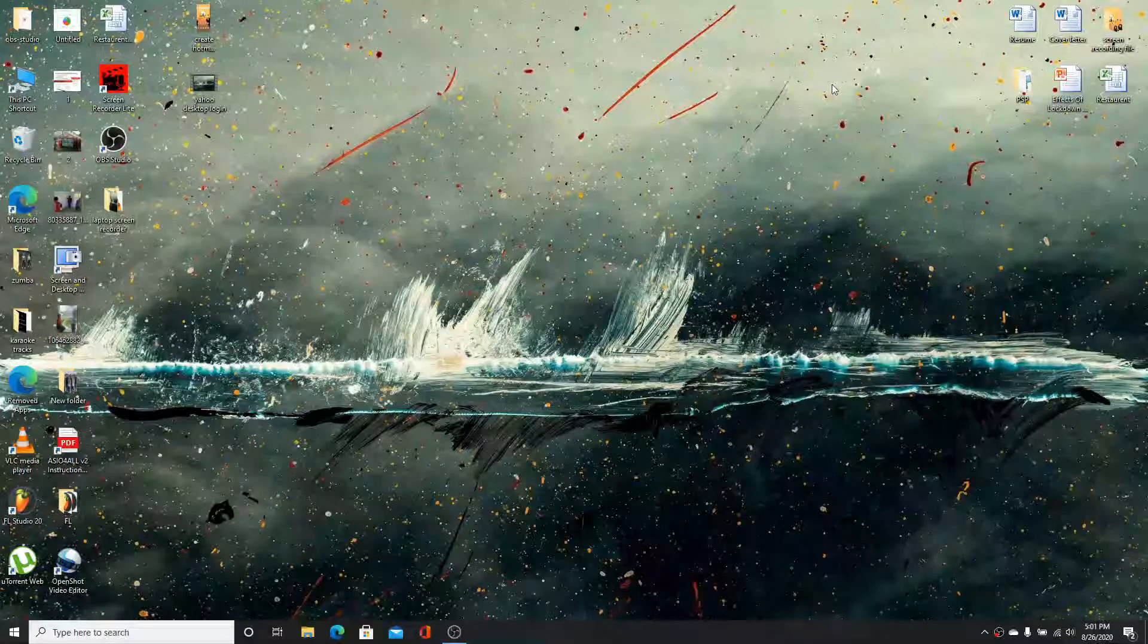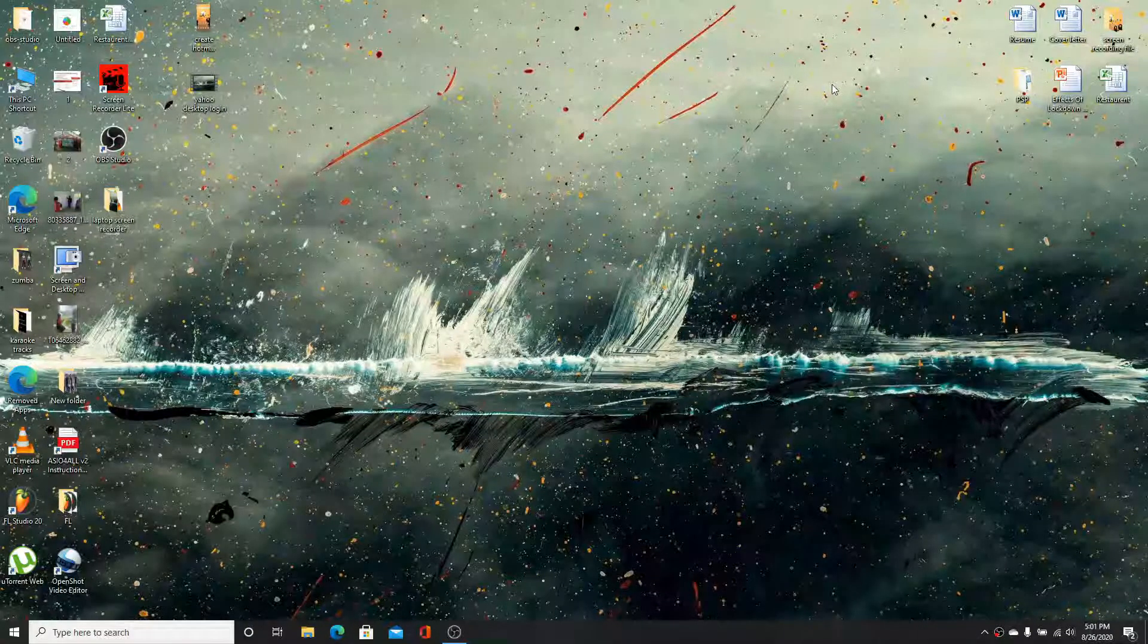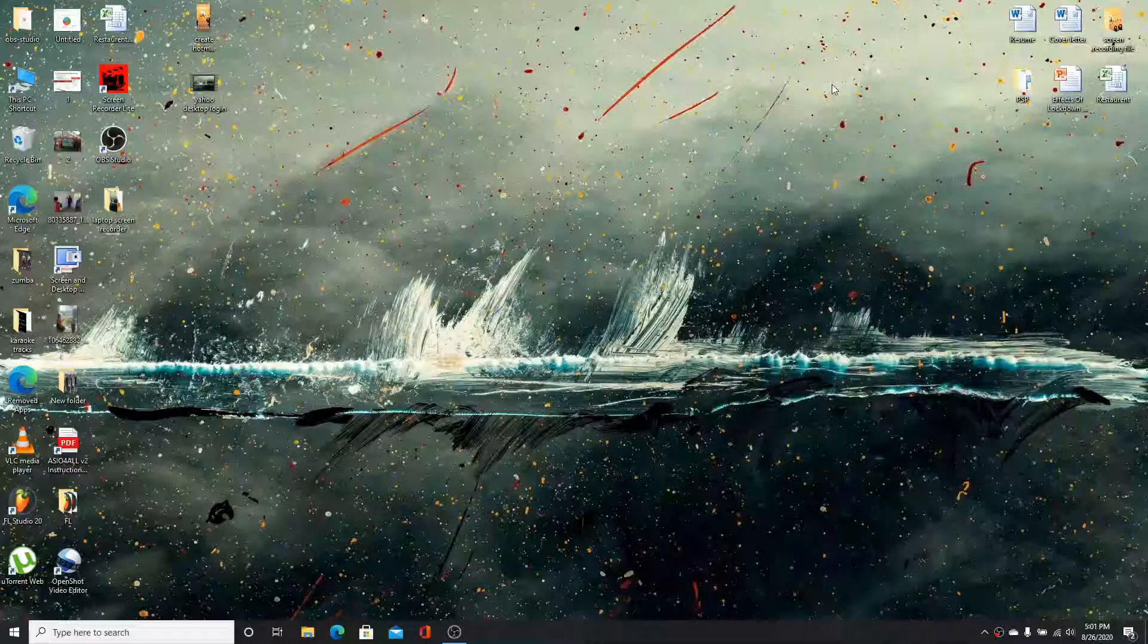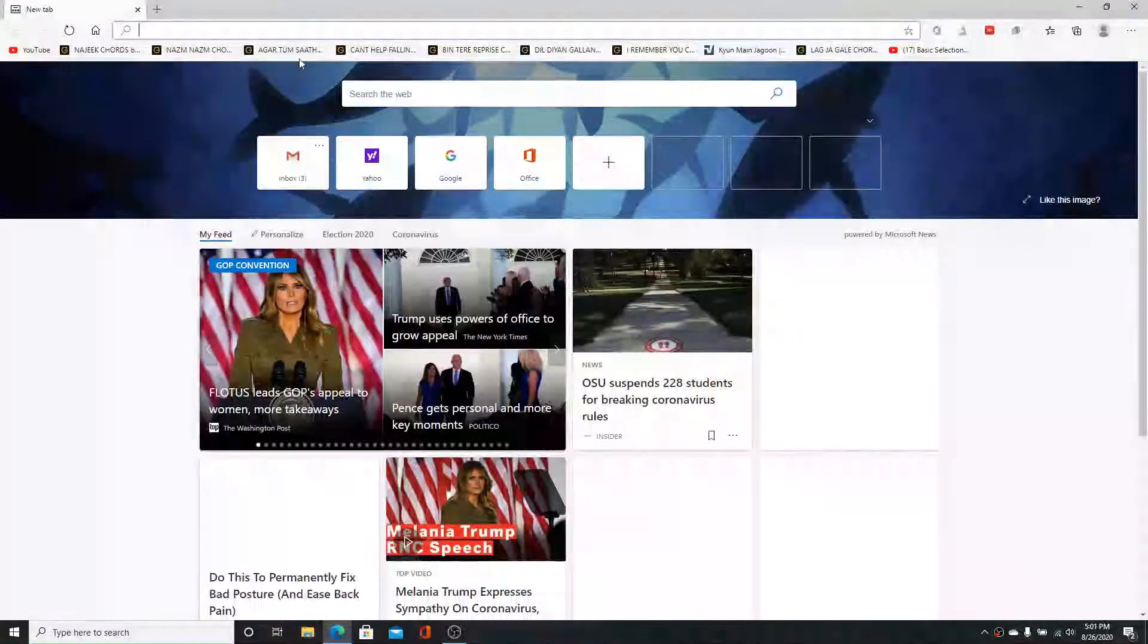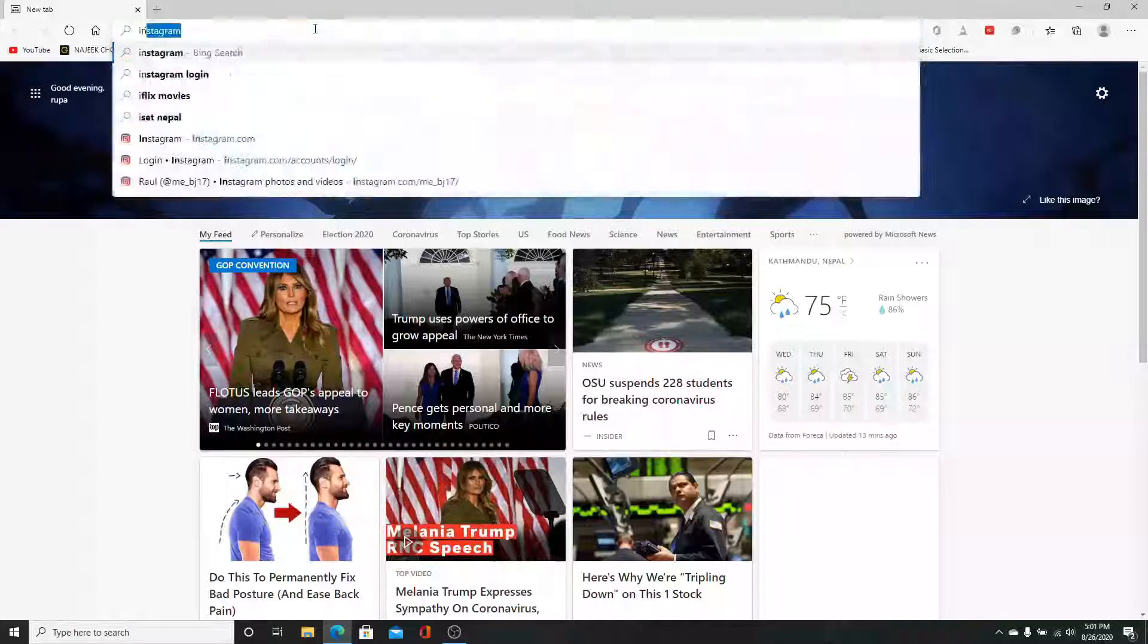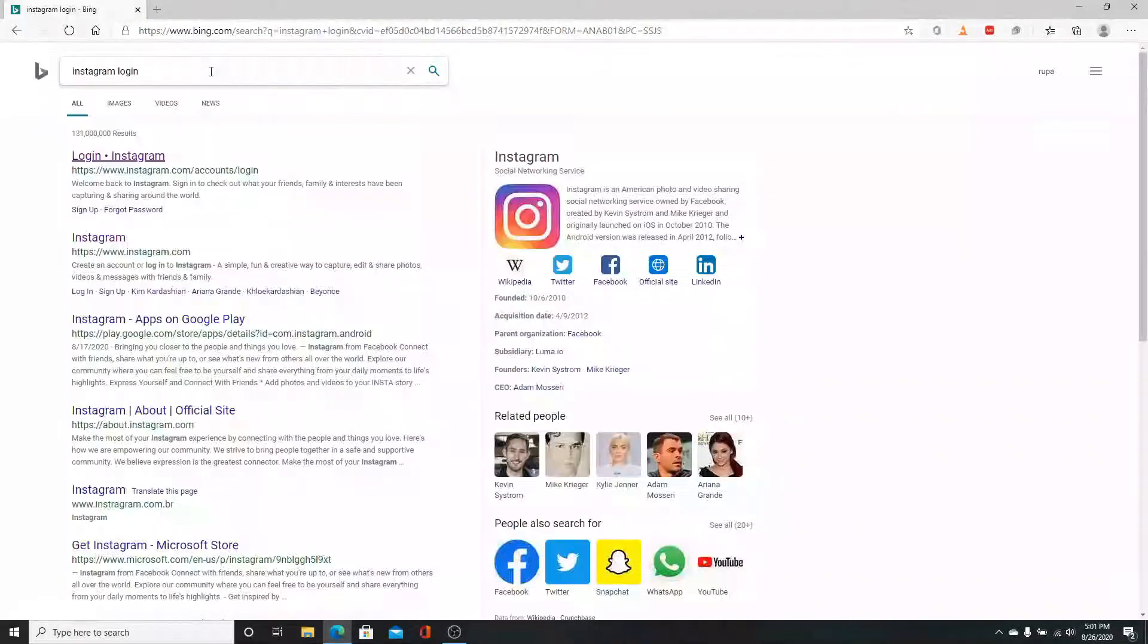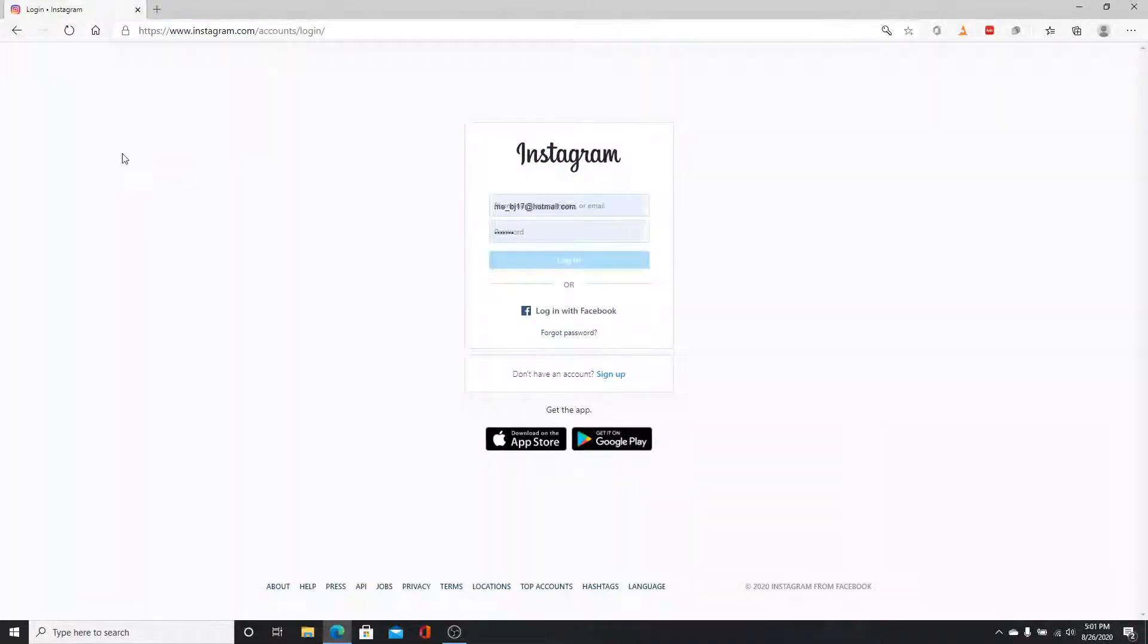Now to log into your Instagram account, first go to your web browser and search for Instagram login. Hit enter, click on Login Instagram, and once you reach the sign-in page...